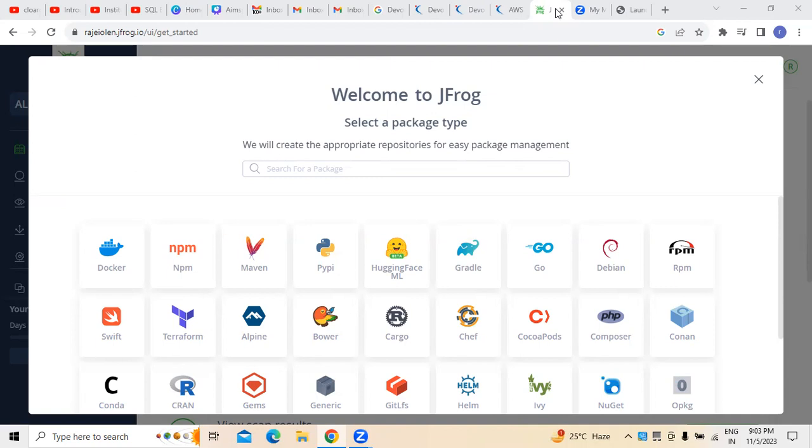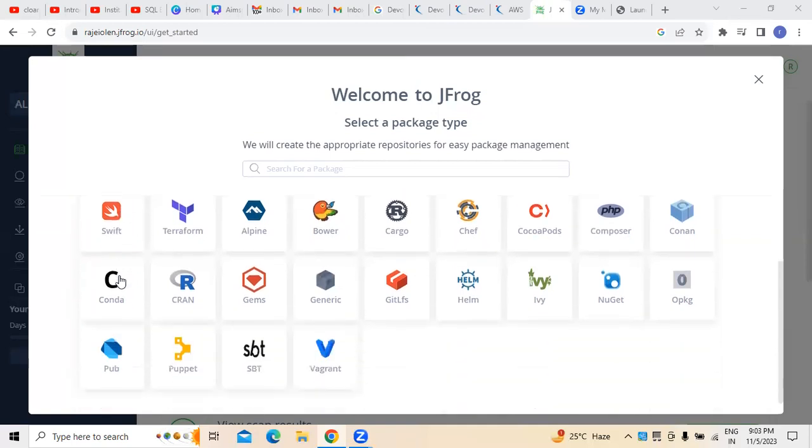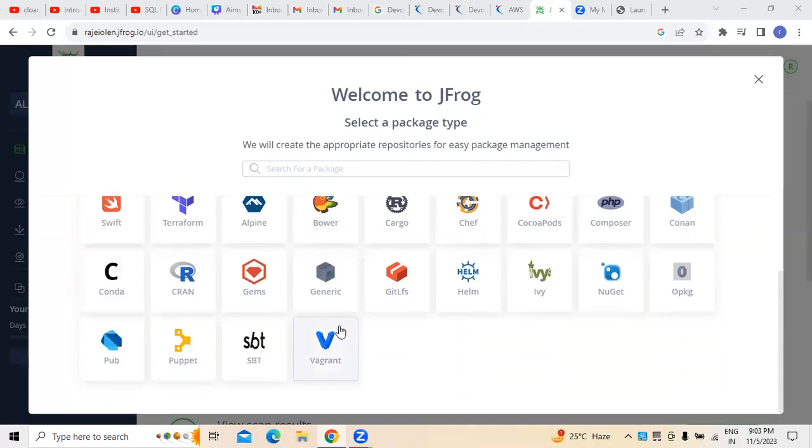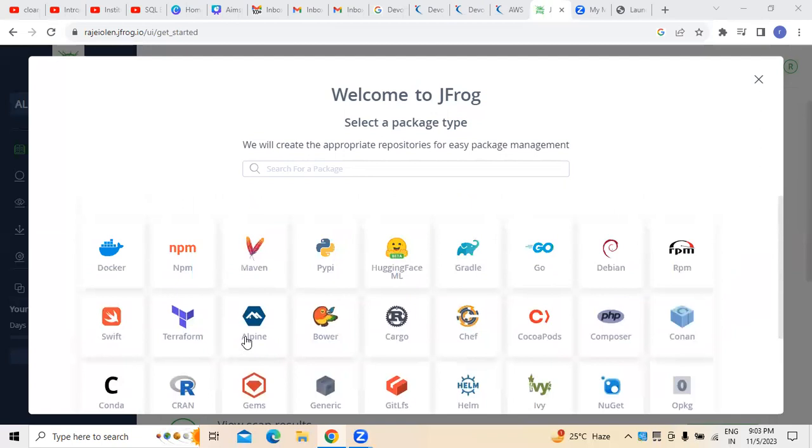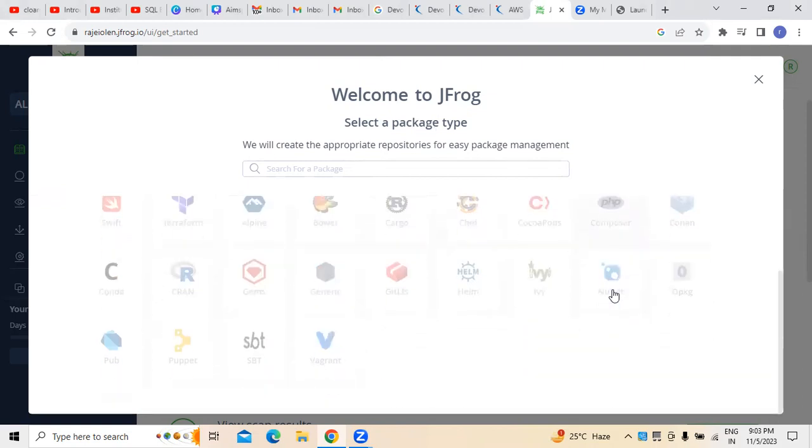Hence, in this today, first of all, we need to select the packages, what packages are required. You can see here these are all available. For JFrog, I am selecting Docker, which is the one I am using. At the same time, if you want any other tools, they can also be used apart from Docker.